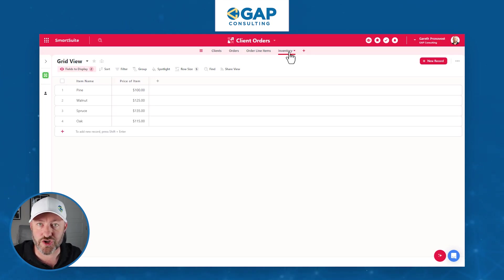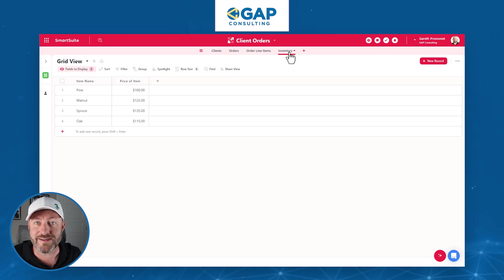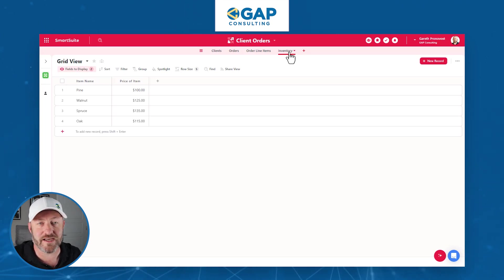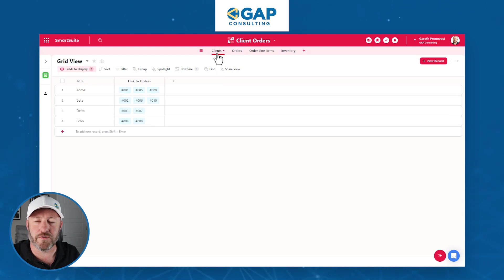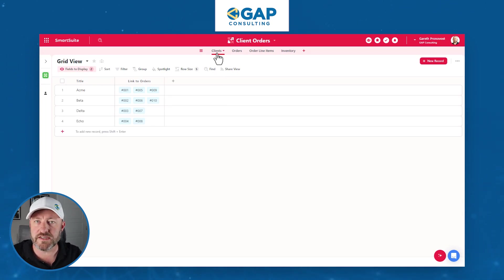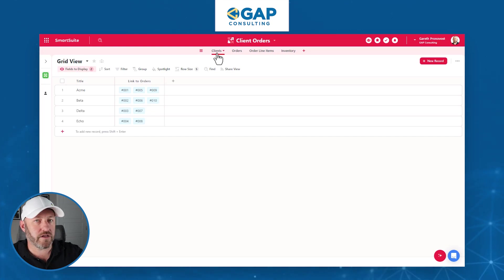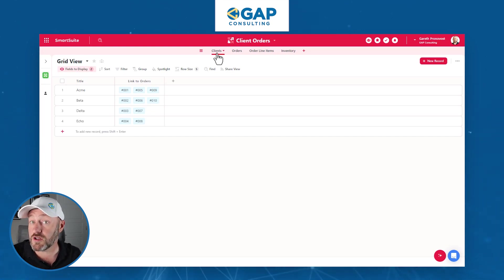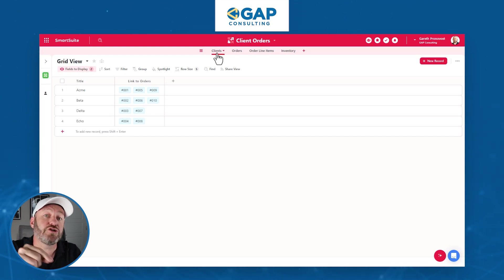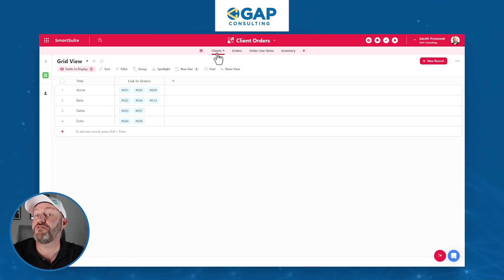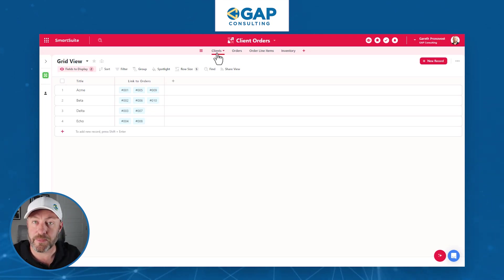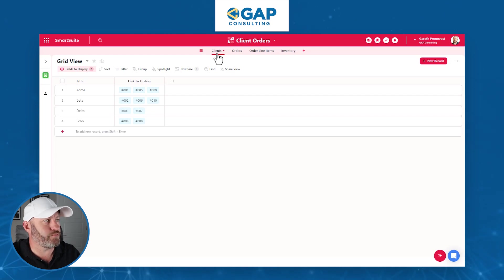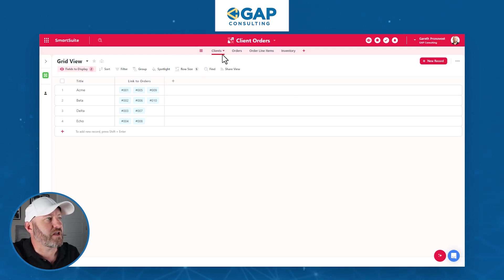What I'm going to show you will apply to any different ordering system you can put together inside of SmartSuite. I'm going to start by going all the way back to the client level. The idea here is I want a dashboard where my employees and staff can go in, click on a client, view the client's various orders, drill into the order, view the various line items, and then make adjustments as needed.